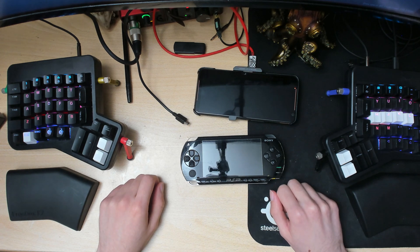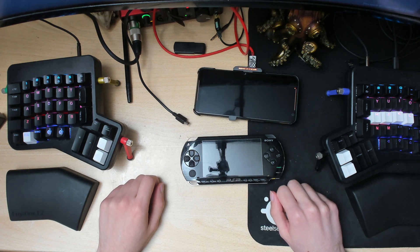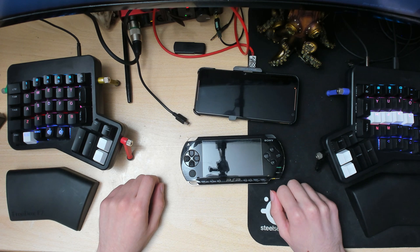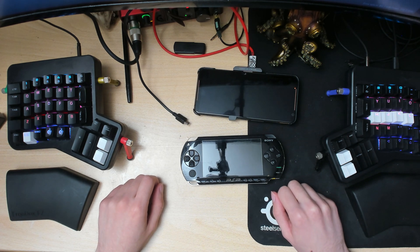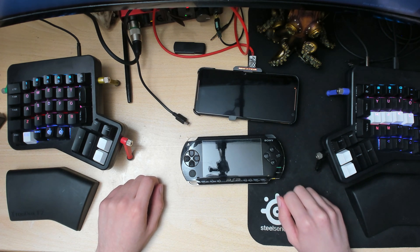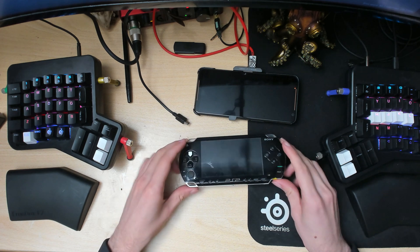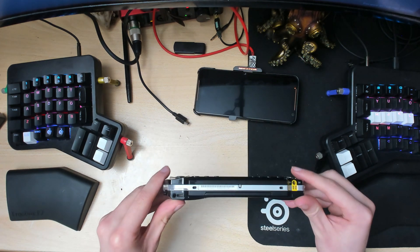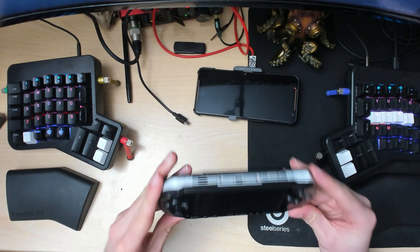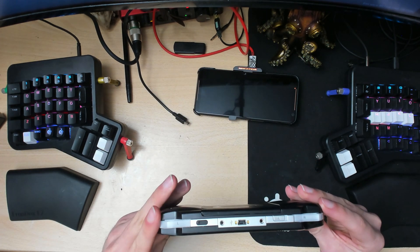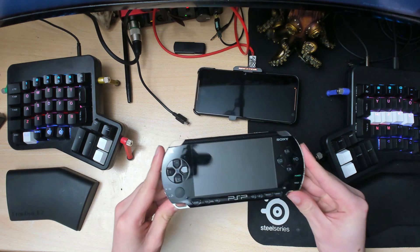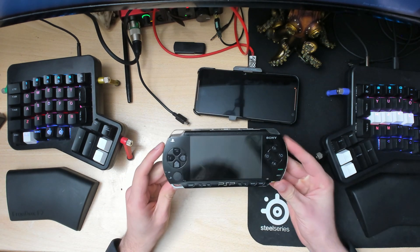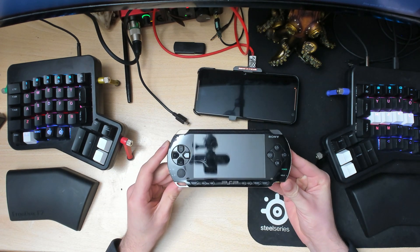Hello there, ladies and gentlemen. In this video I'll be showing you the easiest way to homebrew your PSP in 2020. This is a PSP 1006, one of the older models.